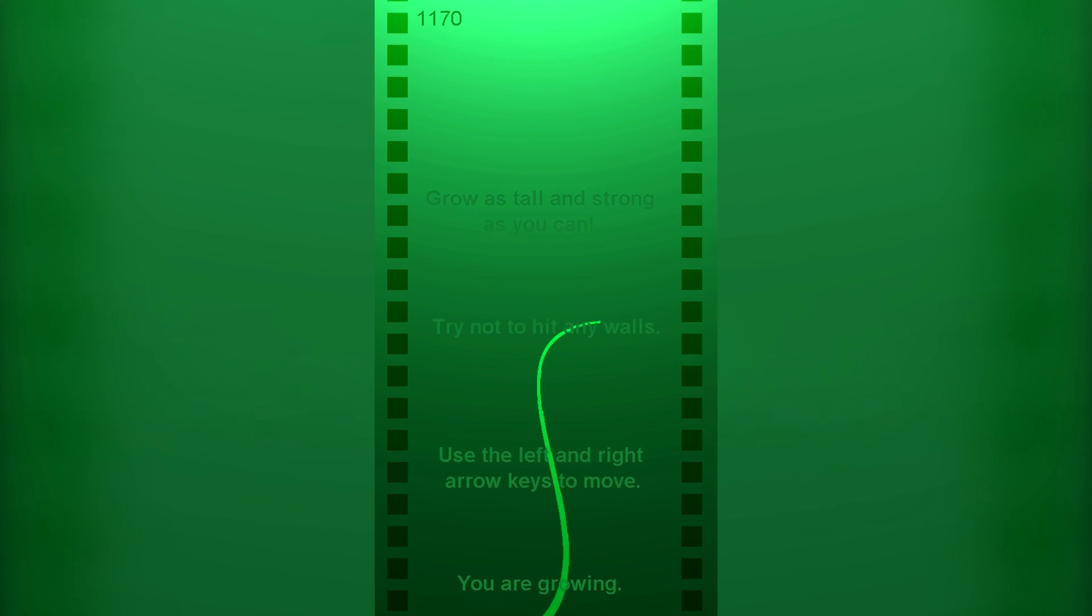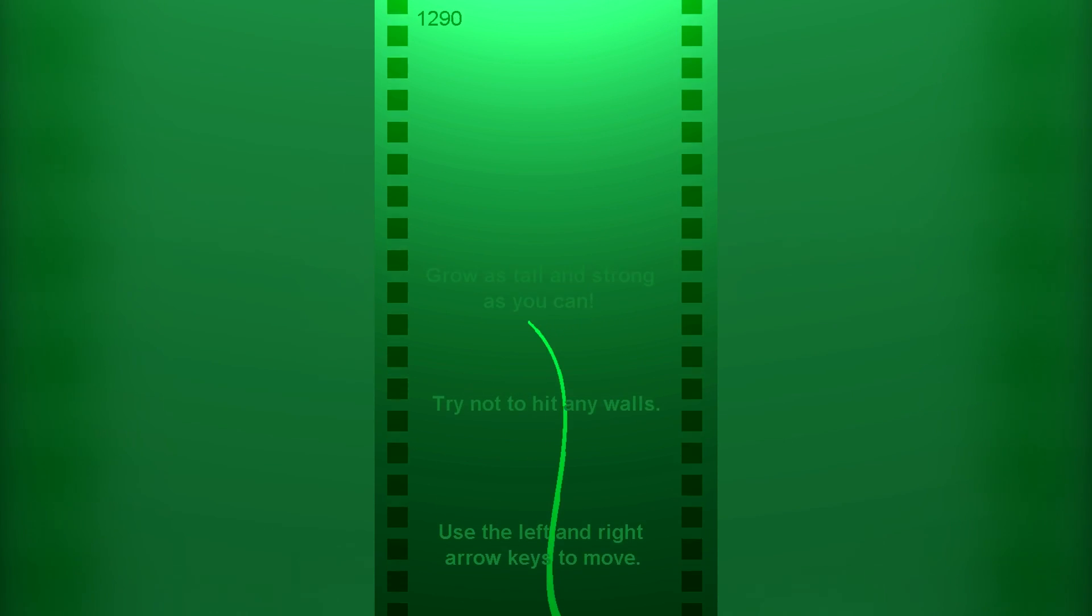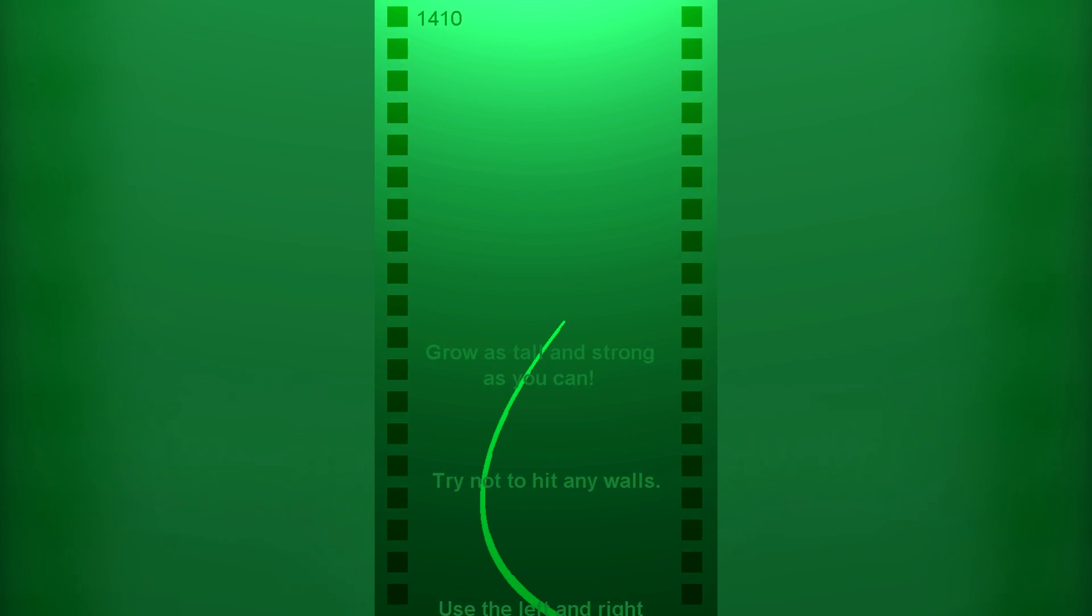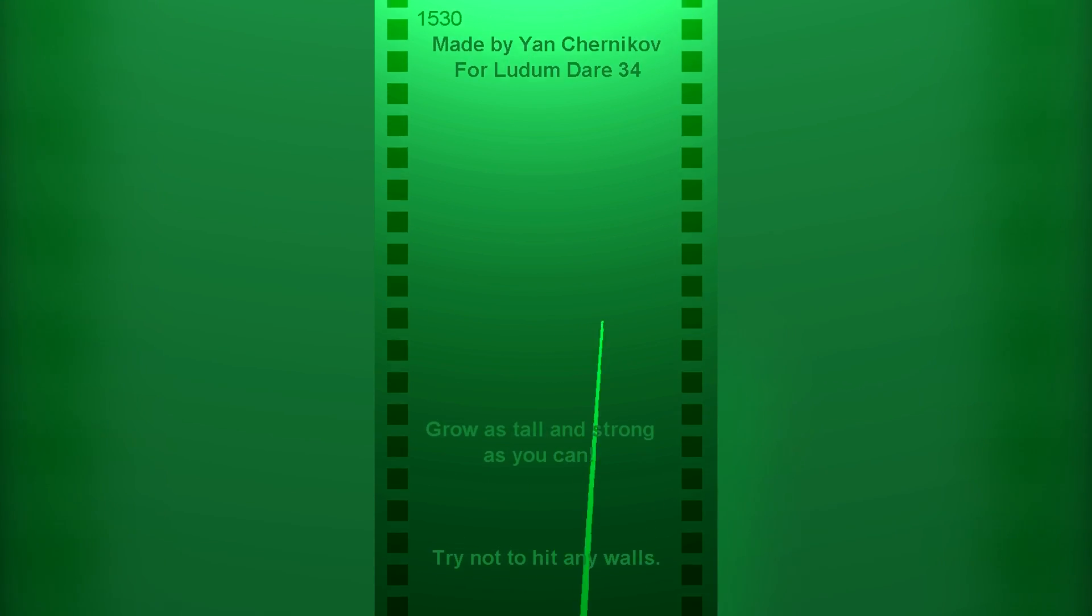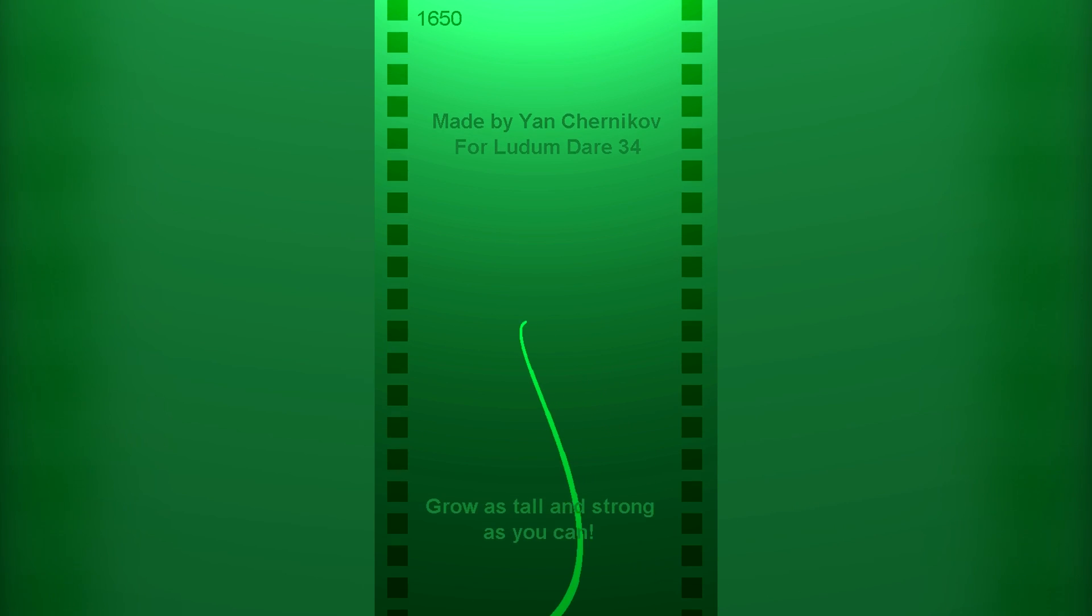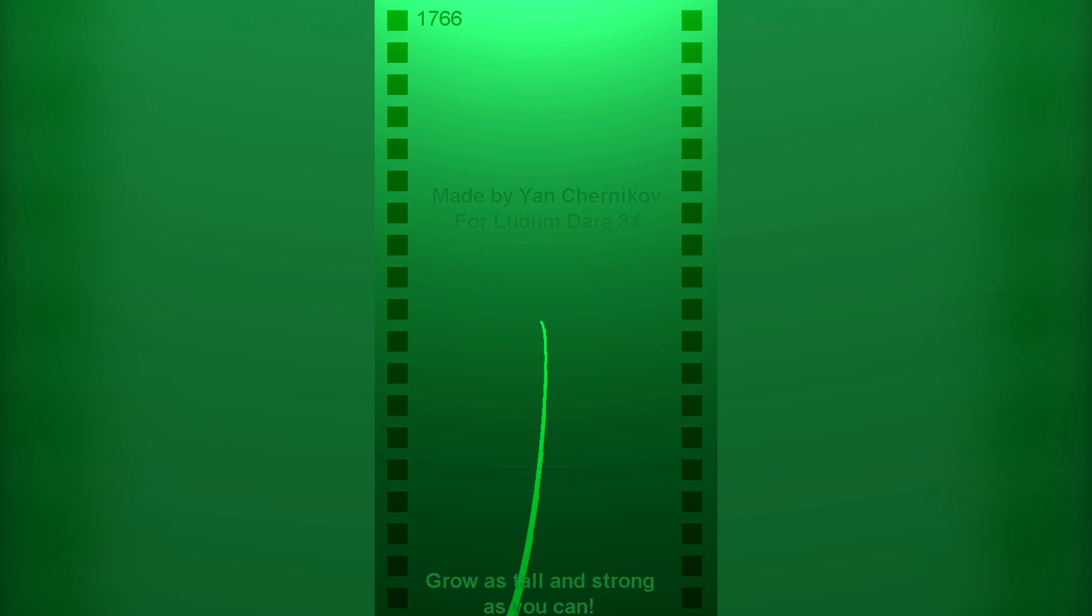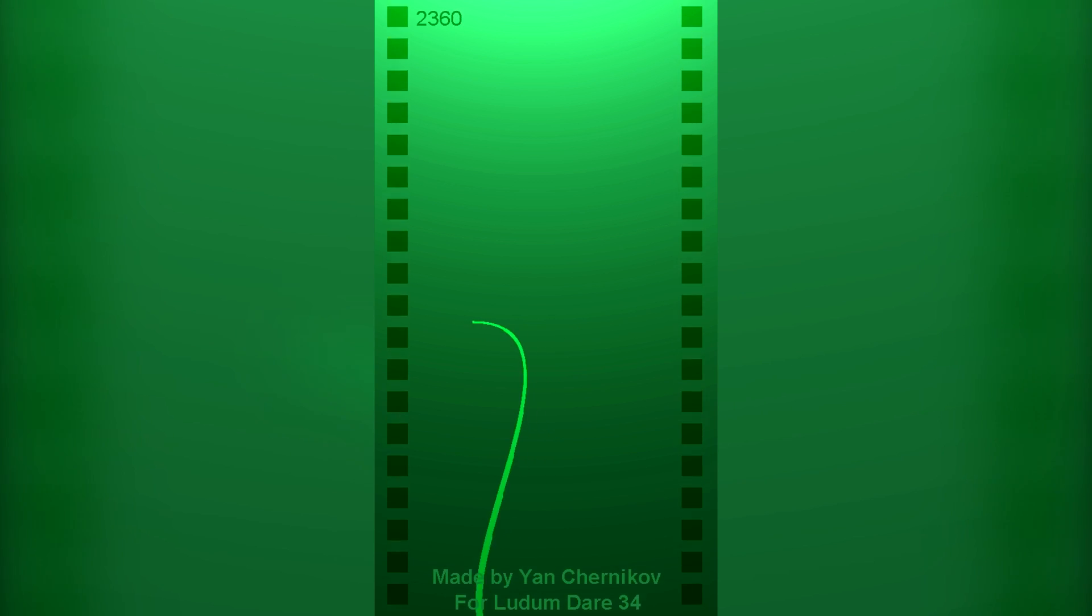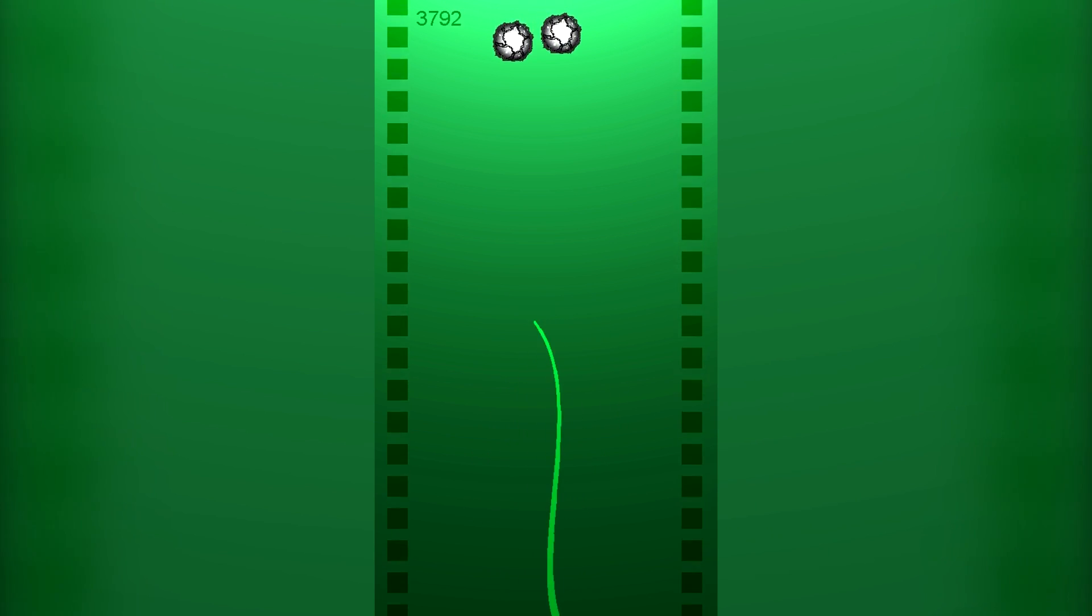So Ludum Dare 34 happened last weekend. For those of you who could not tune in to the live stream, I streamed the entire development of this game. Ludum Dare is a 48-hour game programming competition in which you have to make a game from scratch based on a theme which gets released when the competition starts.